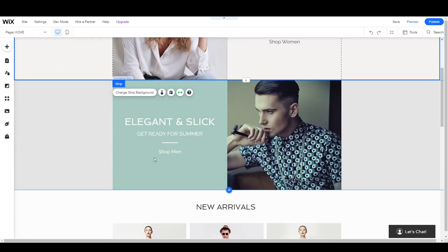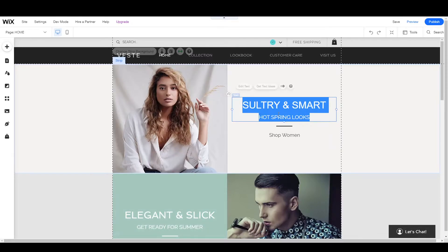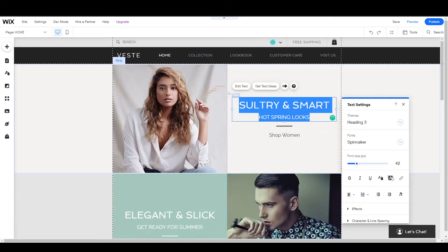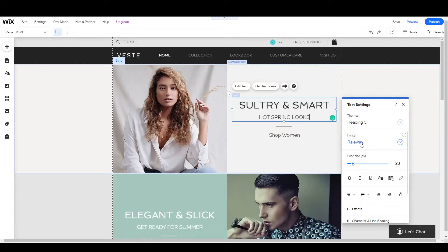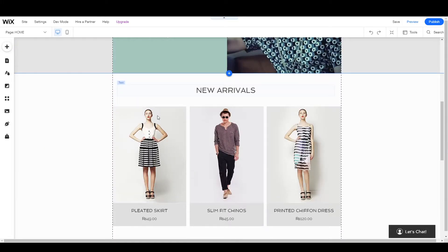That's how you can simply change anything. Now let's suppose you want to change this text right here — you can do this by double-clicking. From here you can change the heading, change the fonts, change the size, make it bold, or completely change it as you want. If you want to add a new section, you can do this by clicking the plus button.